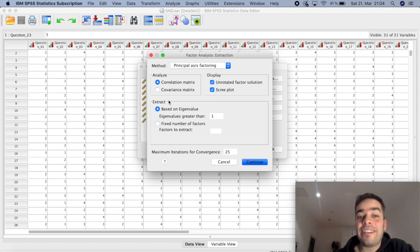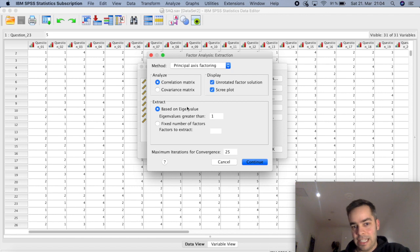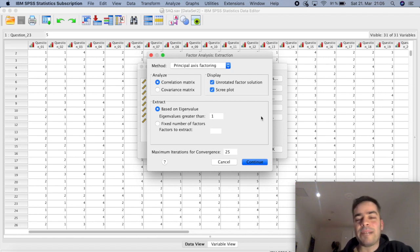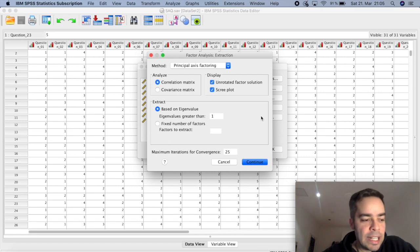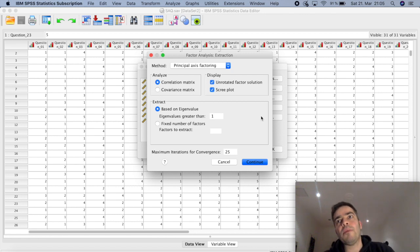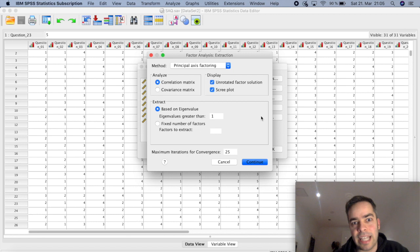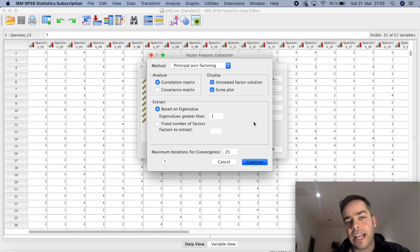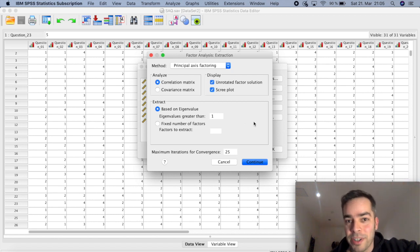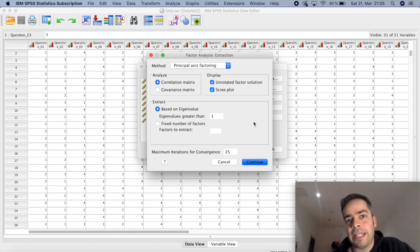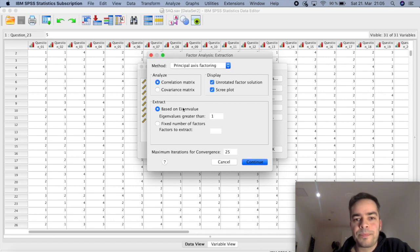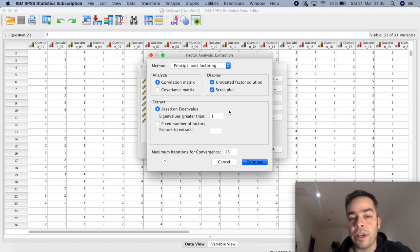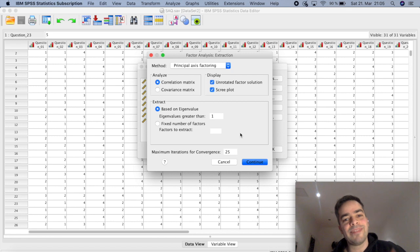Under 'Based on Eigenvalue,' the eigenvalue is essentially a measure SPSS gives you that shows the importance of a factor — how much variance a particular factor can explain. The default value is 1, so all factors with an eigenvalue above 1 are considered to explain a meaningful amount of variance. I'll leave it at this default. All values above 1 will explain a good portion of the variance, and this will make more sense when you see the results. Click Continue.